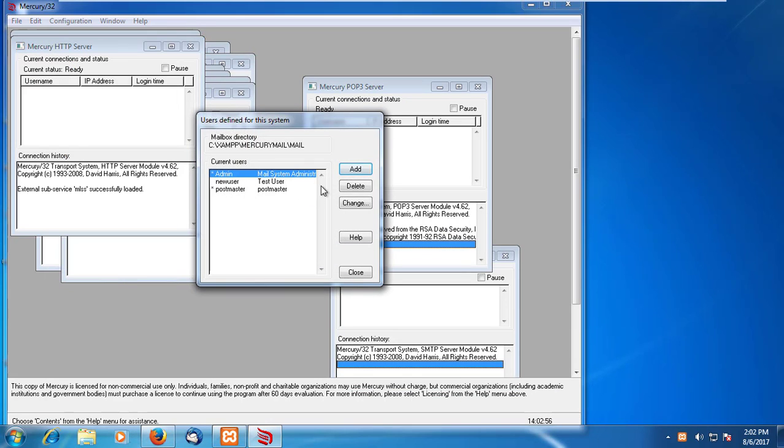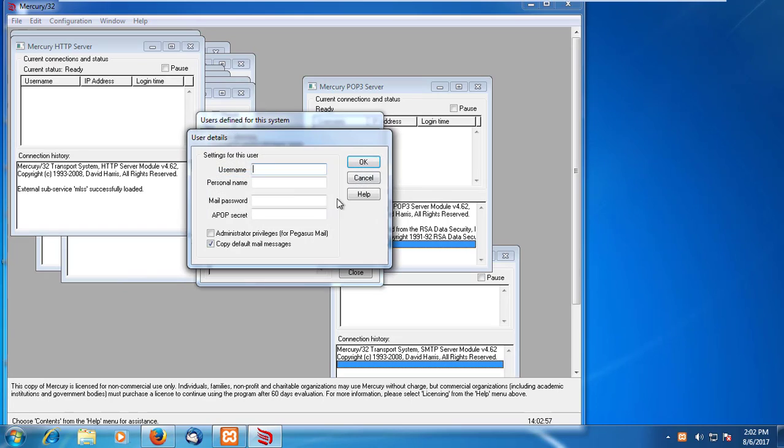I will create two email IDs and send email from one email to another.